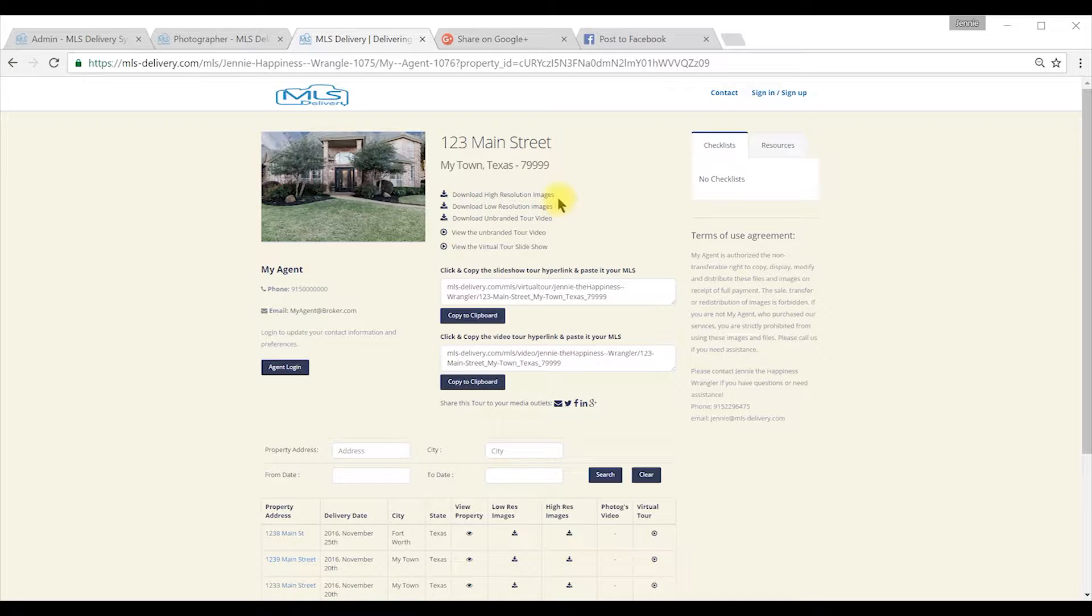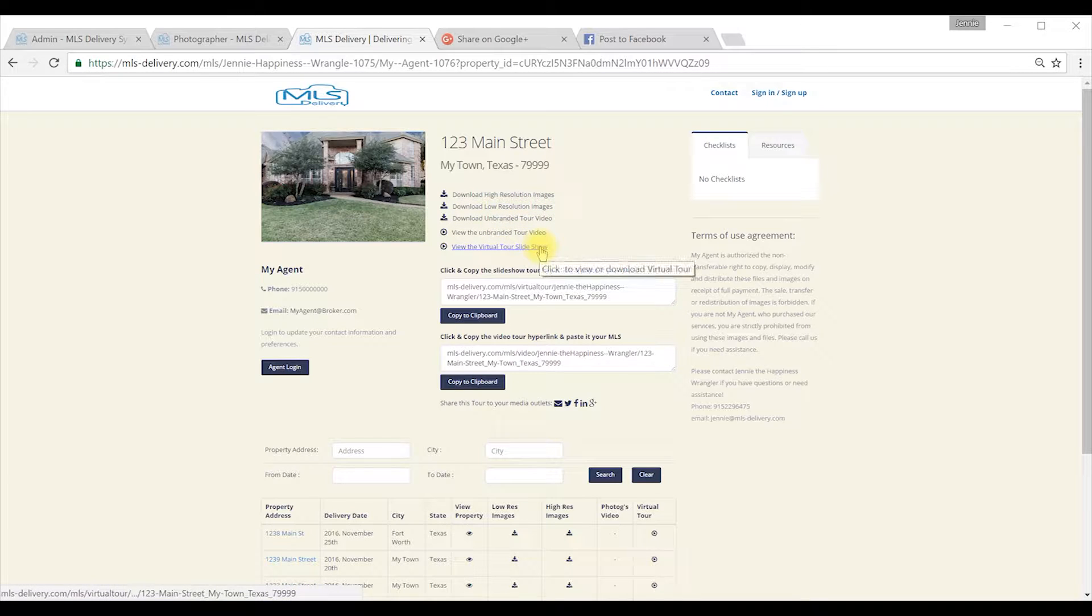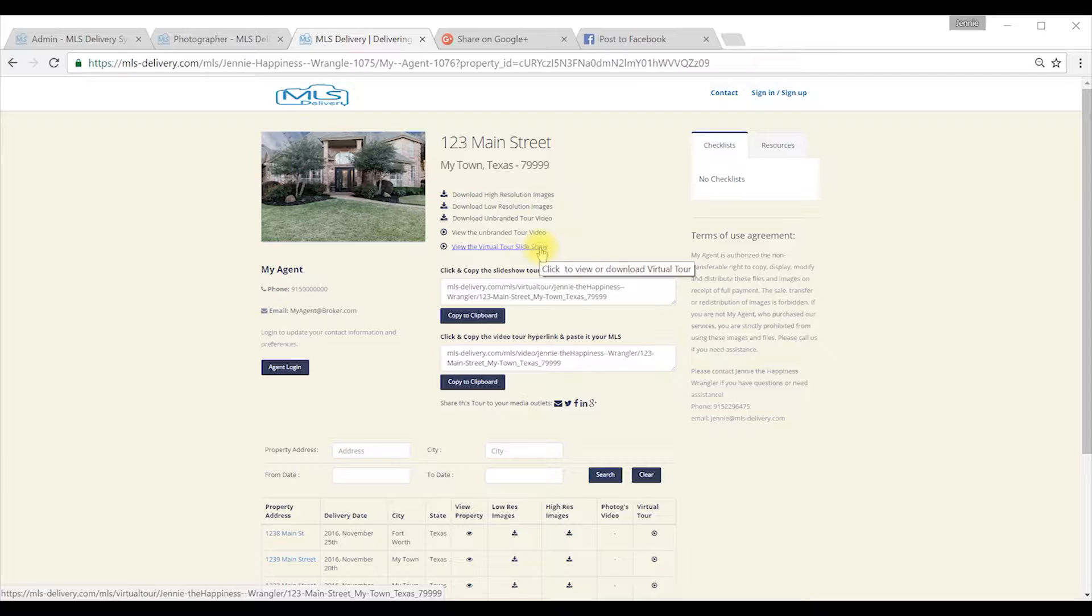And finally, the unbranded tour. This is a video which is not compressed and is formatted for use on your social media such as YouTube and Facebook. It's ready to use after download.